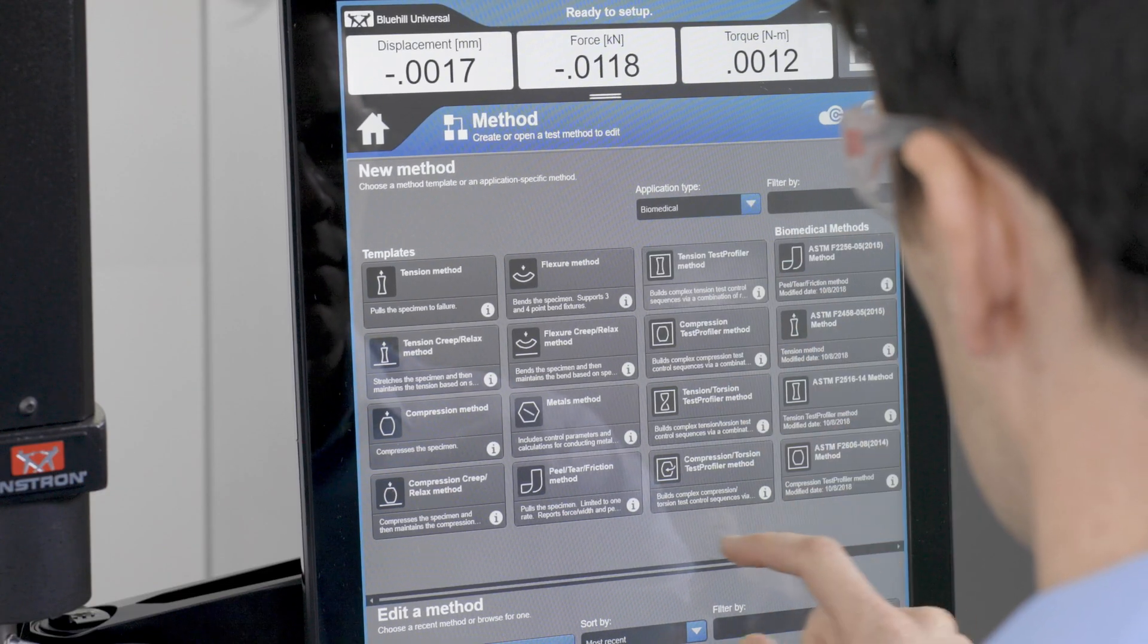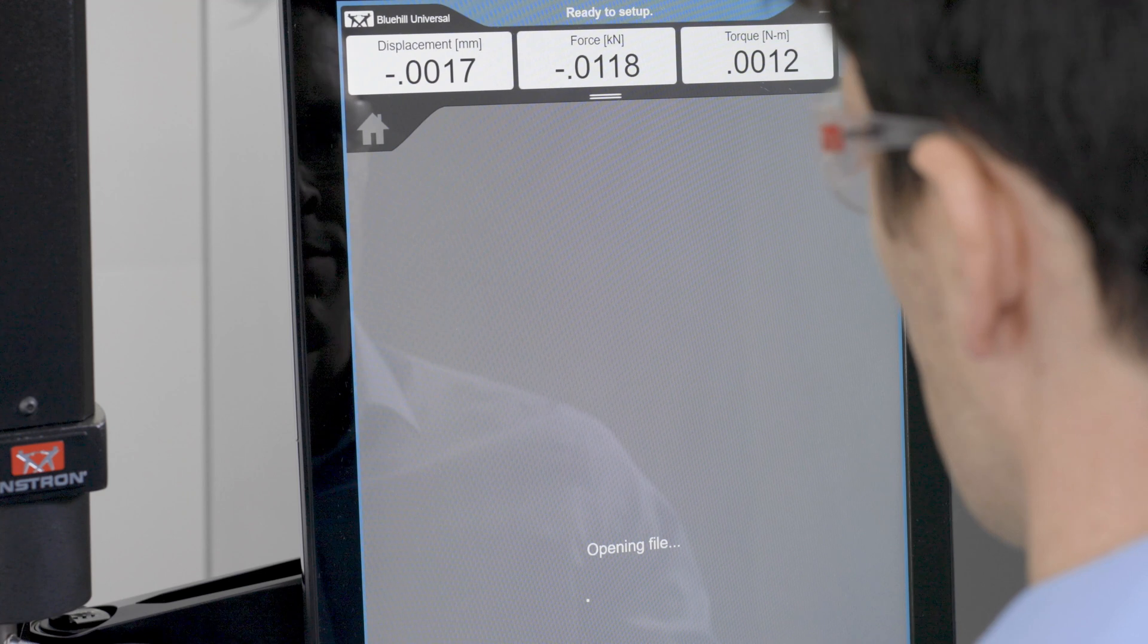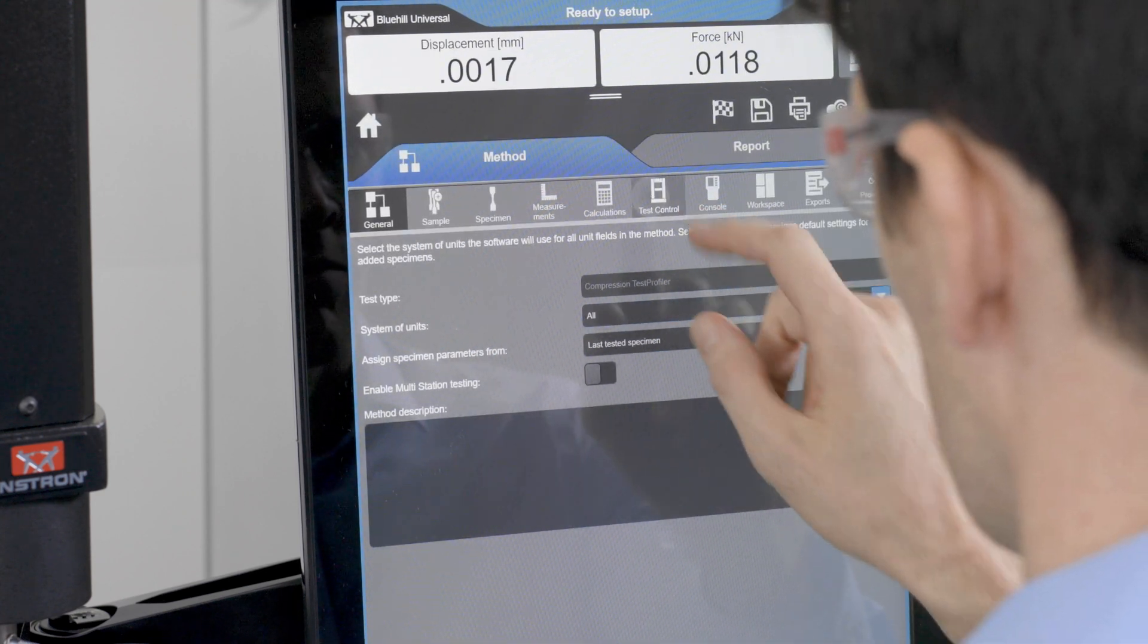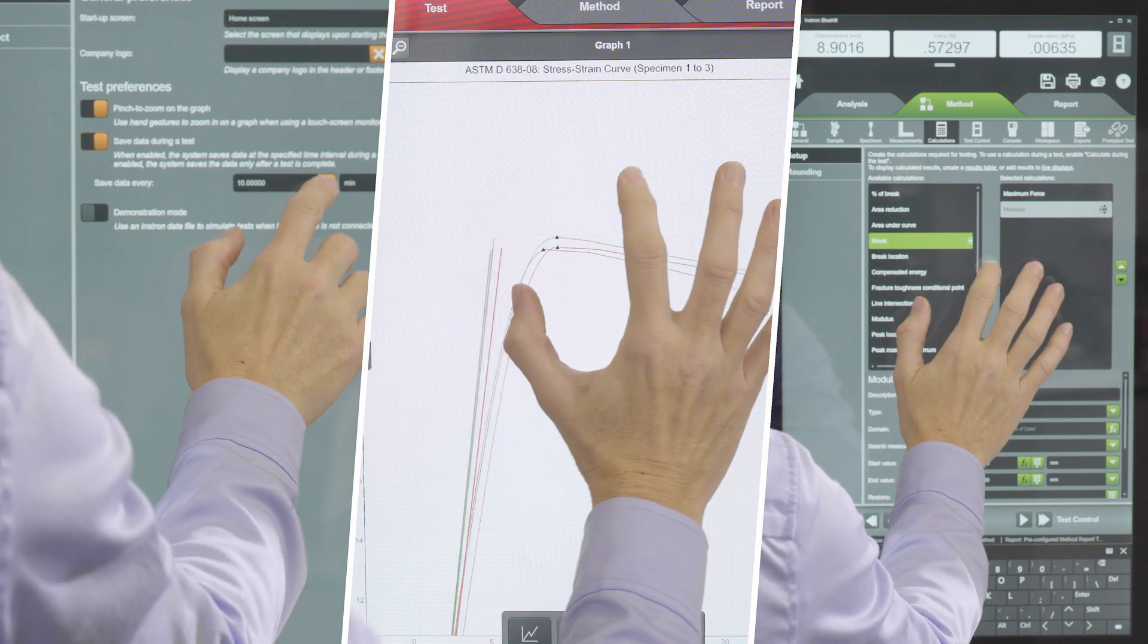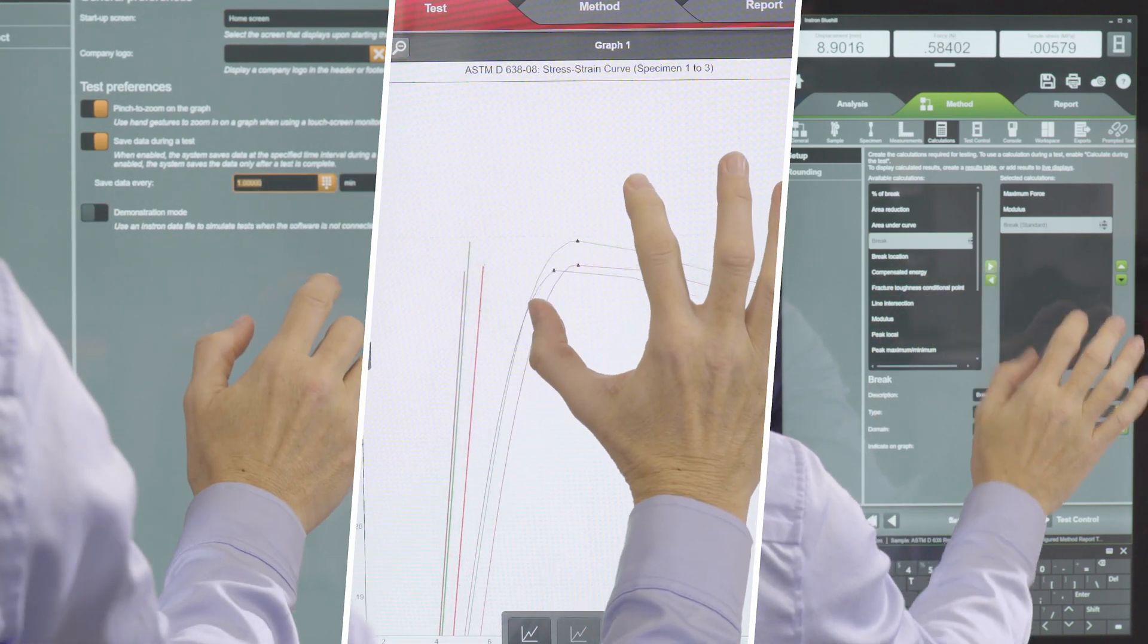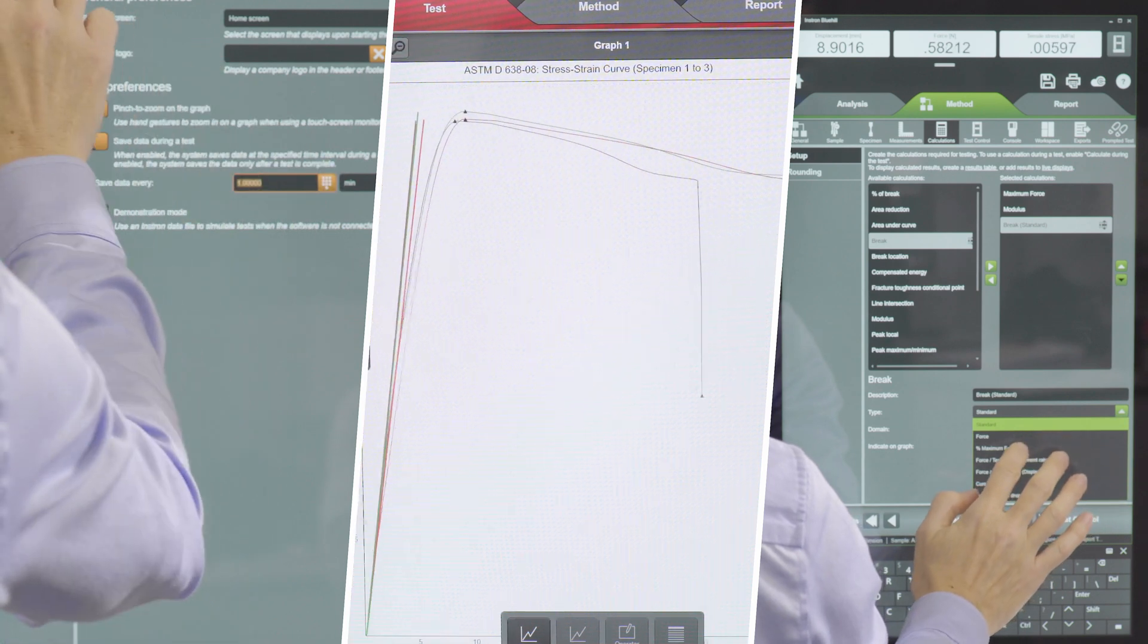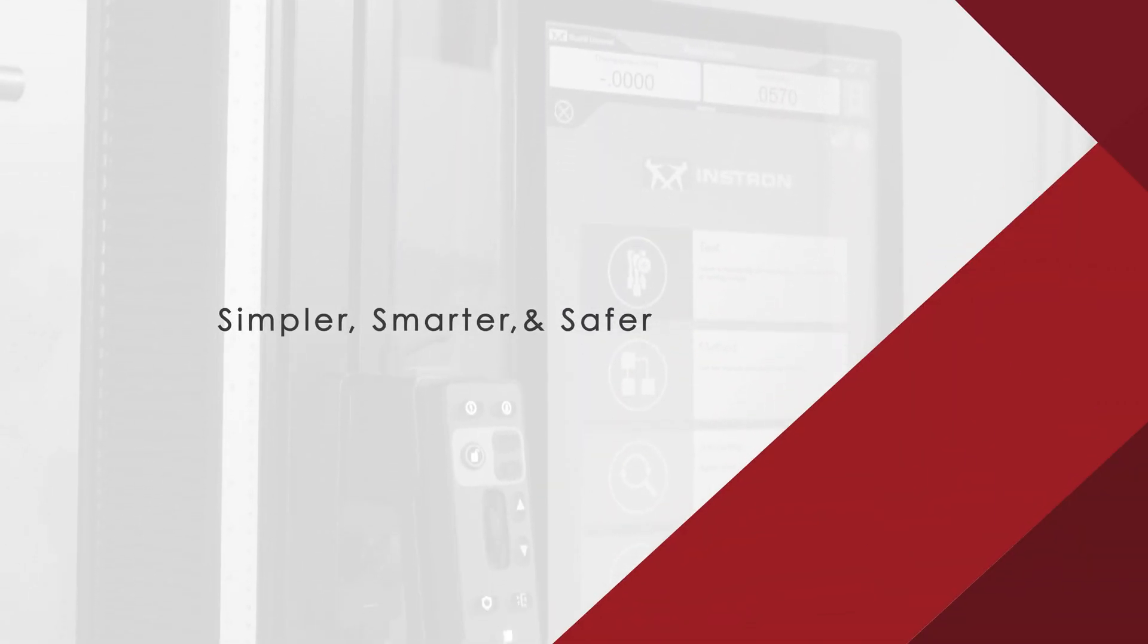Whether you're an experienced Instron user or whether you want to run quick tests from time to time, Bluehill Universal's large touch points, easy-to-follow workflows, and clear indicators of the system status make your testing experience simpler, smarter, and safer.